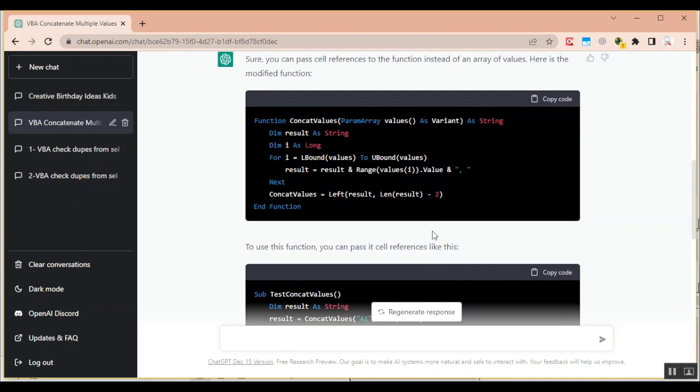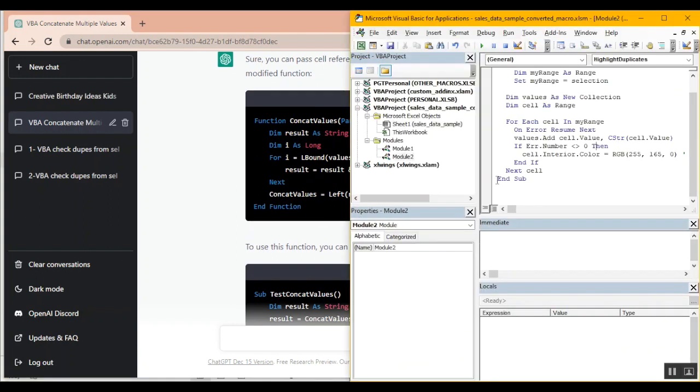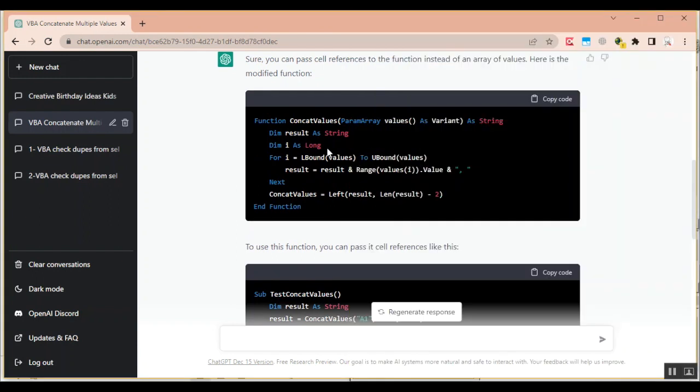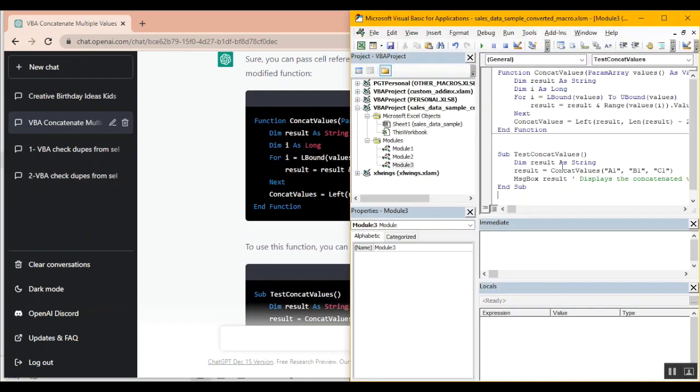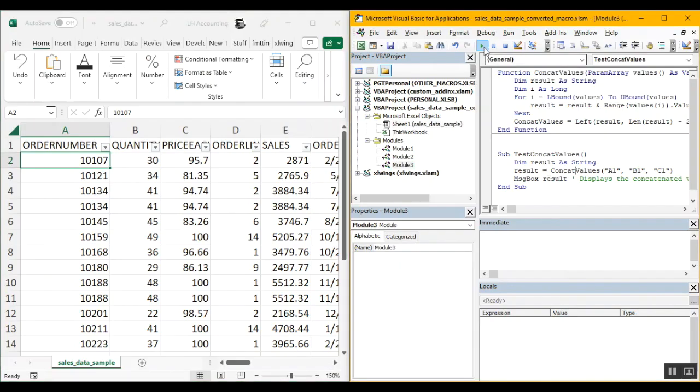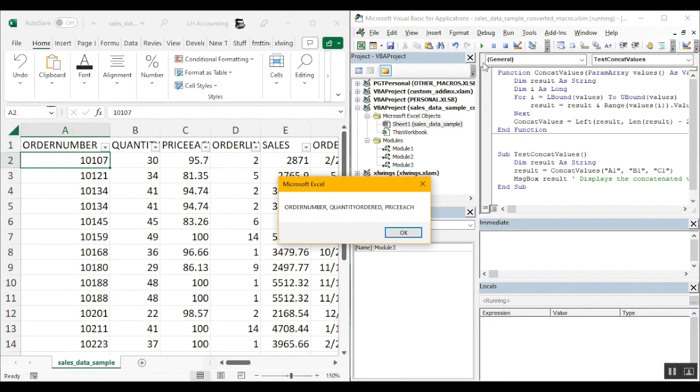So I'm going to create a new module here. Insert module and copy paste these two in my code. Now let's run this and see what happened. Click on run and it's giving me a result with concatenated values from A1, B1 and C1. So A1 is order number, B1 is quantity, C1 is price each. Means that it's concatenating fine. Our logic is working fine here.